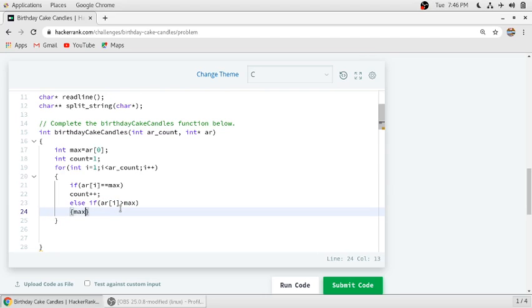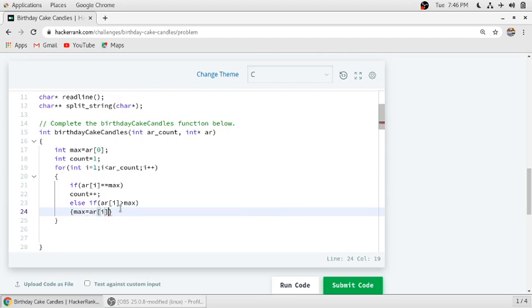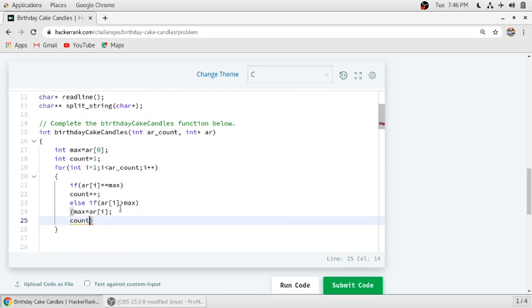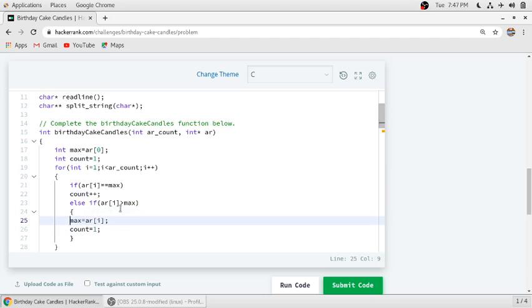If ar of i is equal to max, then count should be incremented by 1. Else if ar of i is greater than max, then we assign ar of i to max and count equal to 1.